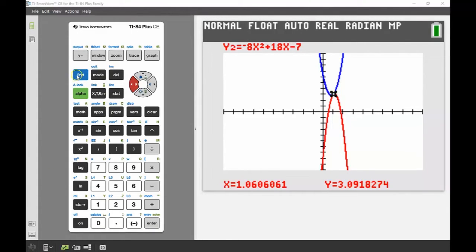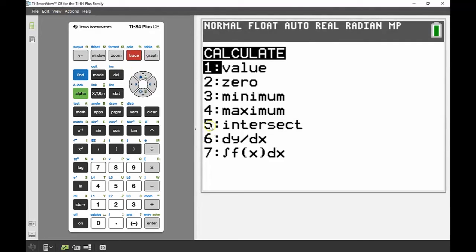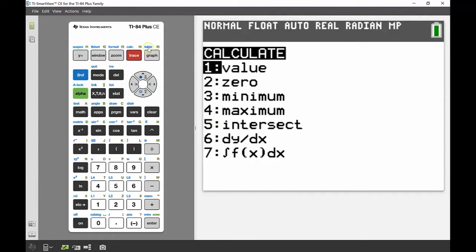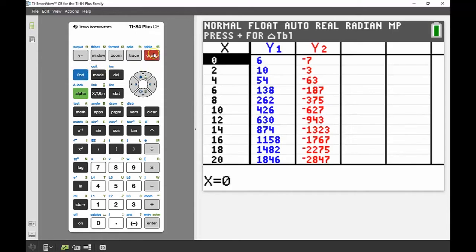I could solve this using the calc menu — second trace to get the calculation menu, then option 5 for intersect — but I want to try a different approach and use the table function instead. The table is great for seeing a list of all the values in a particular function.